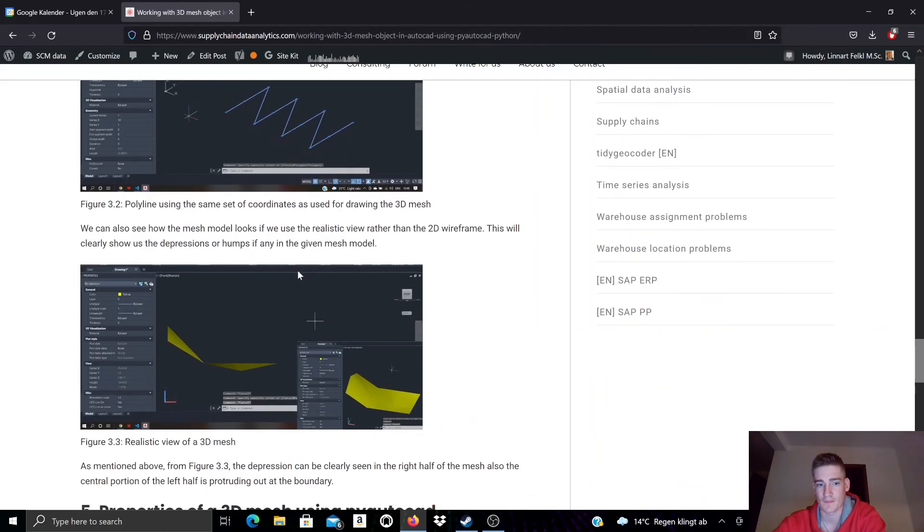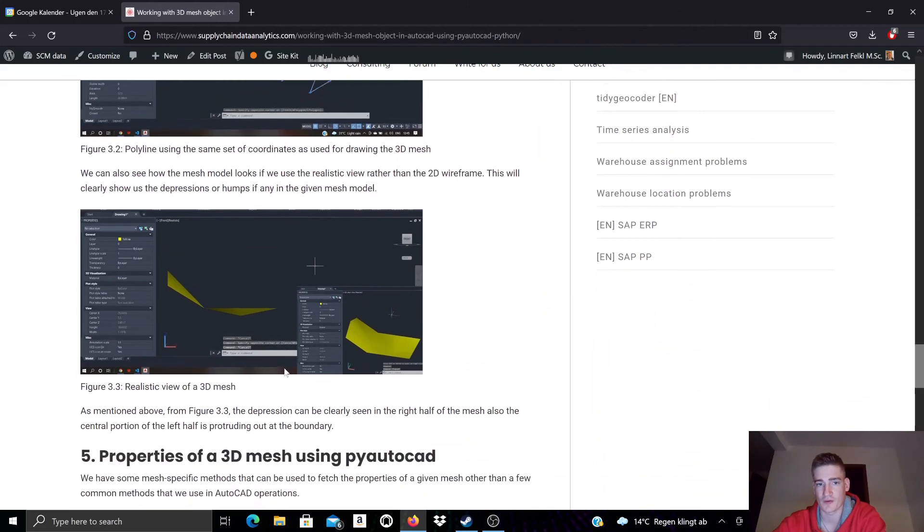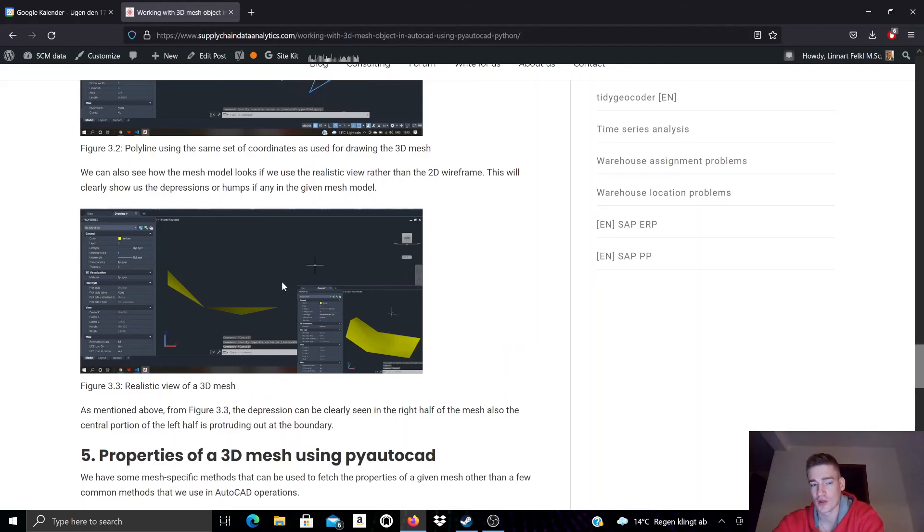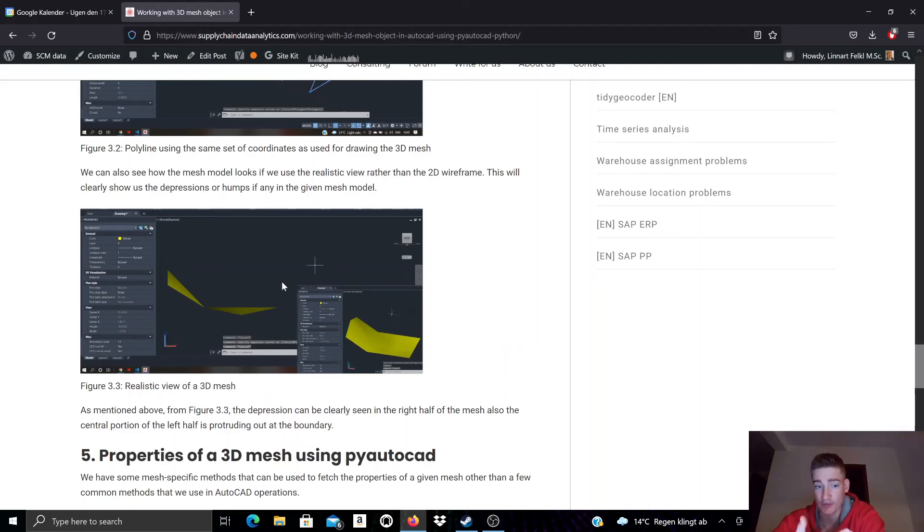But if we use realistic shading, then it becomes more clear that we're trying to model some sort of three-dimensional geometry. And that's what we can use with 3D mesh objects.